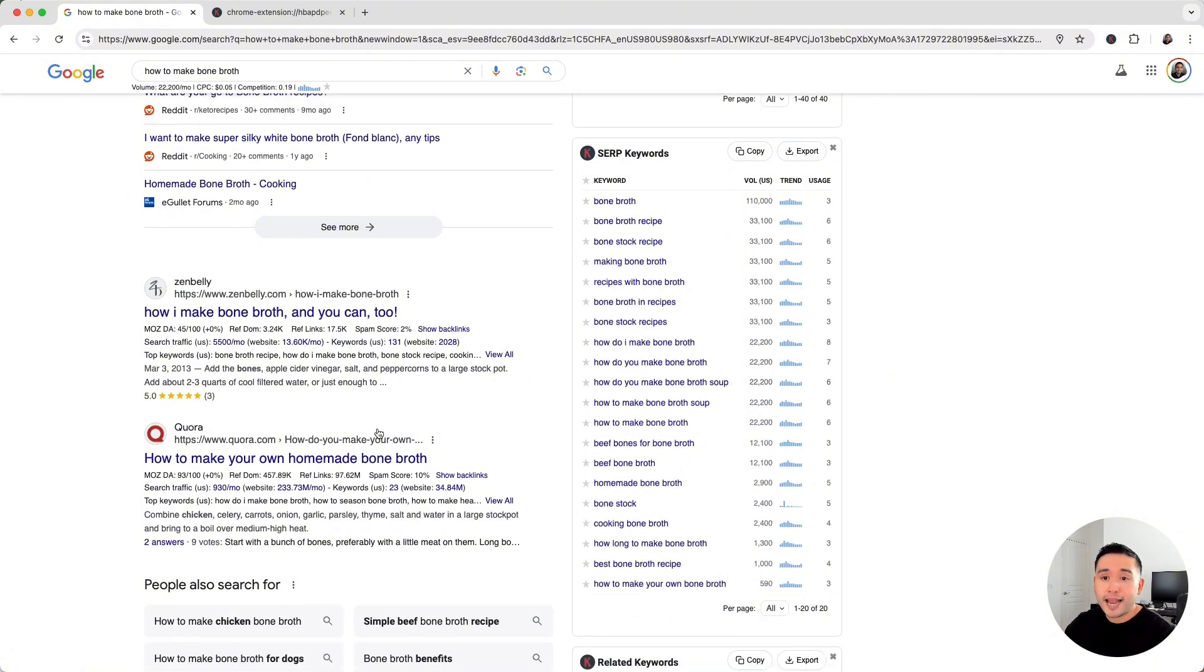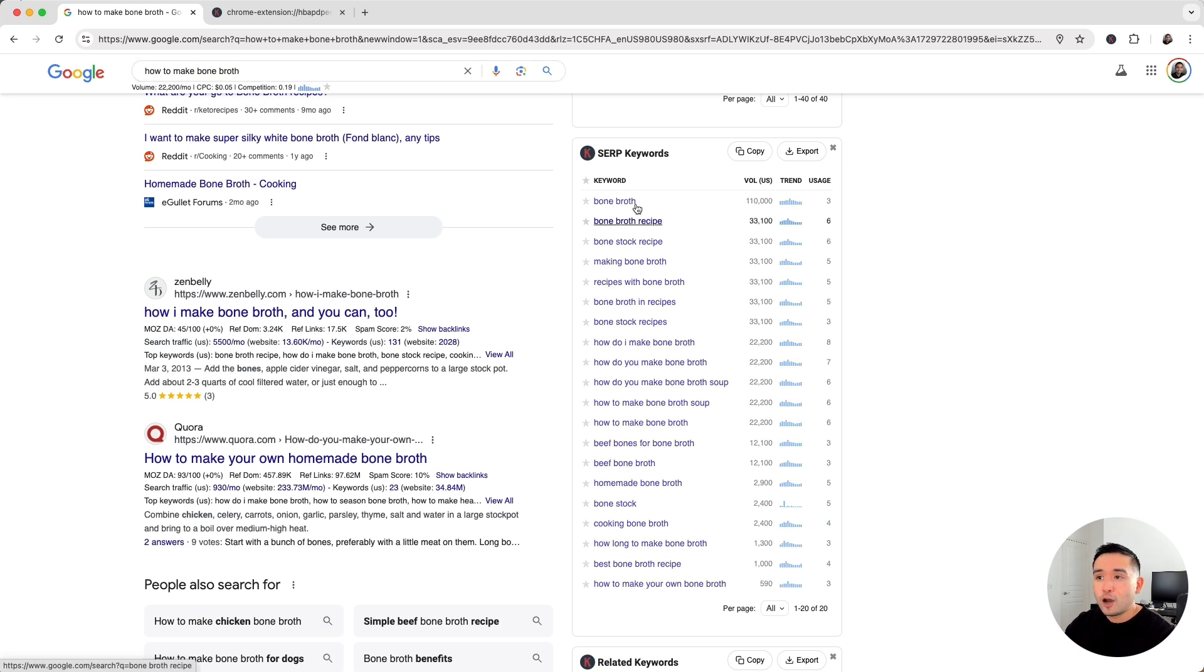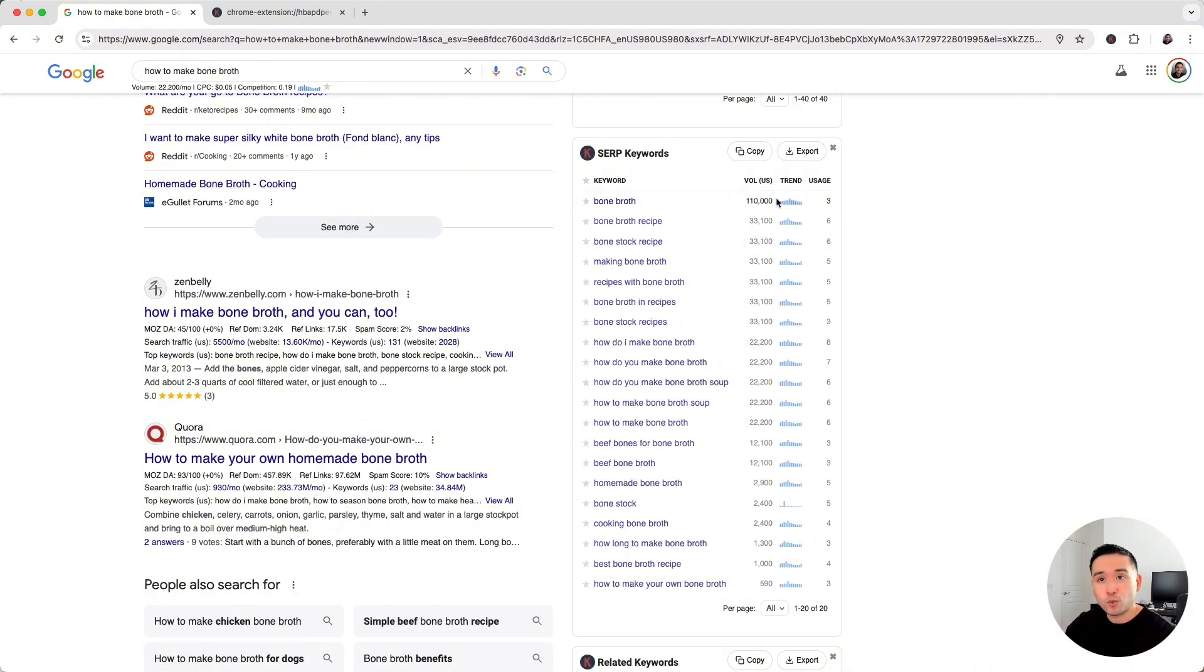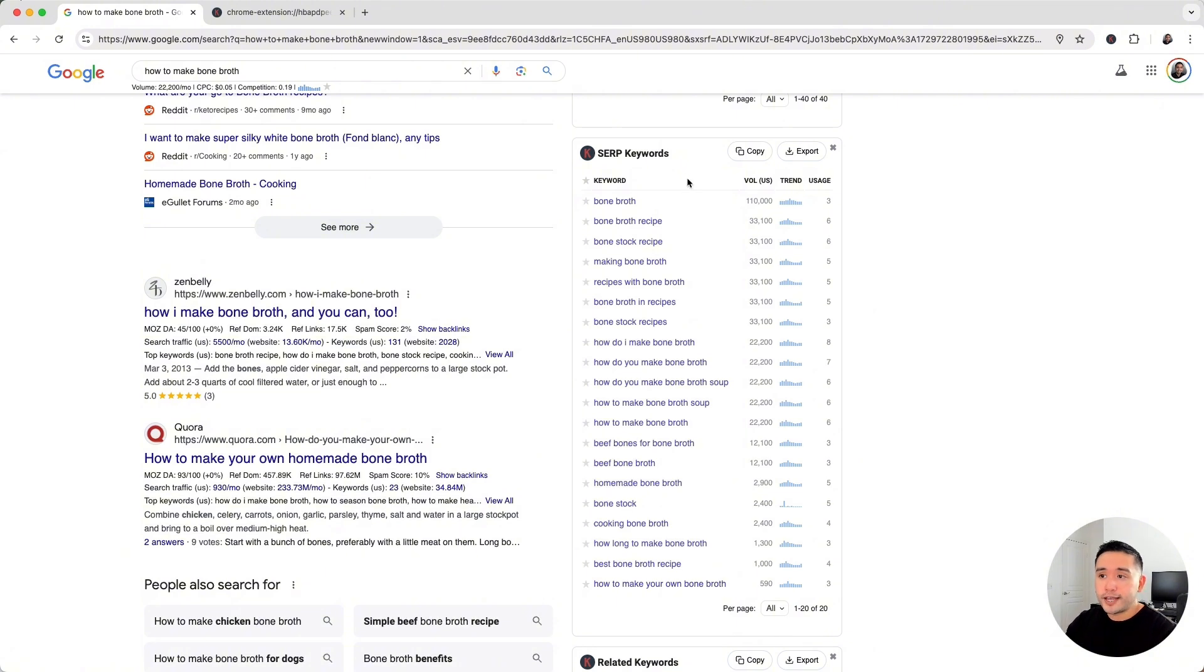And aside from that, you need to know what other keywords you should be mentioning in your content as well. So when you are planning your content, should your main keyword be "how to make bone broth" or should it be one of these top common keywords here that the top ranking pages rank for as well? And you might not have thought about many of these other keywords.